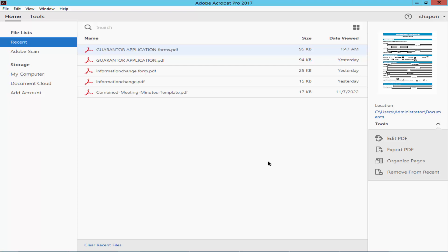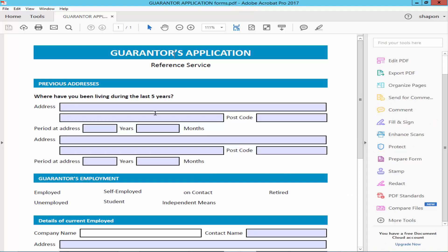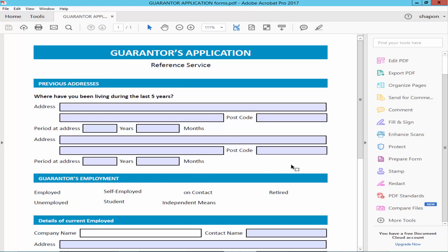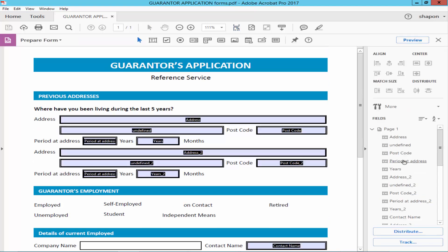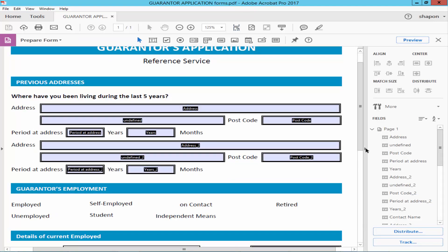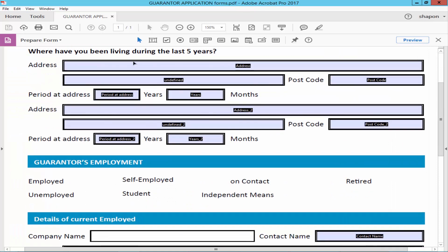Let's get started. Open a PDF and select 'Edit This Form.' Go to the right side, click the form tool, and draw the checkbox.